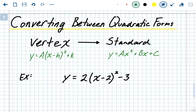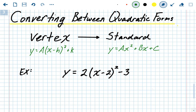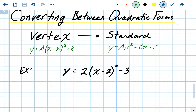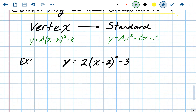Converting between quadratic forms — this one covers vertex form and standard form. Vertex form is y equals a times x minus h squared plus k, where h and k are your vertex. Standard form is y equals ax squared plus bx plus c, where c is your y-intercept. Each of these forms has something you can find right away without doing any work. Going from vertex form to standard form involves the same four steps each time.